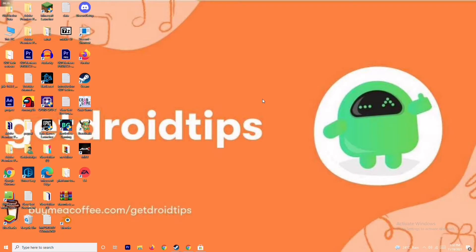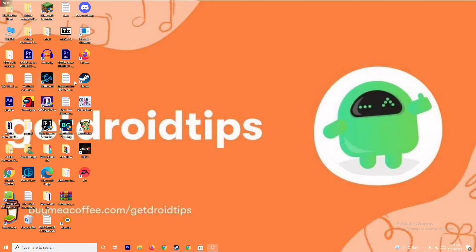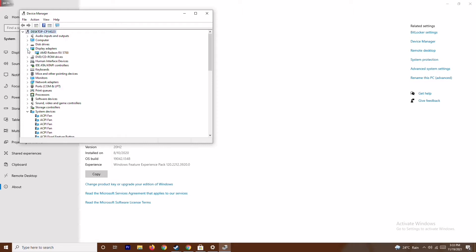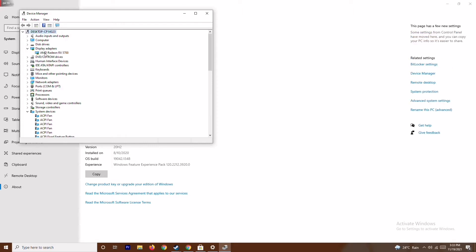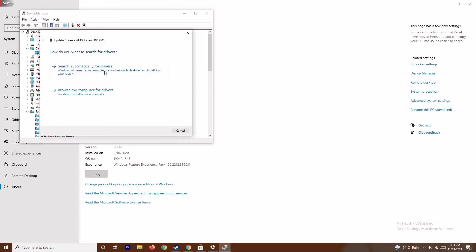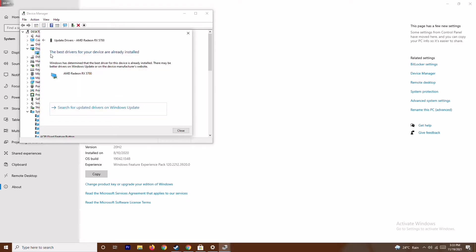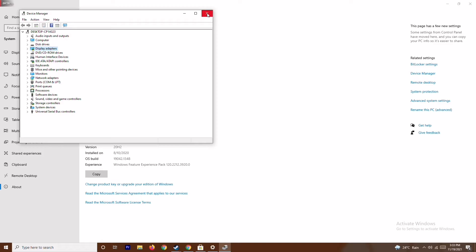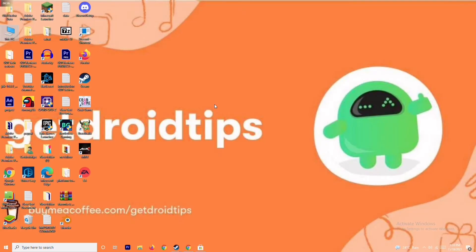The first thing is to make sure that the graphic drivers on your system are up to date. To do this, right-click on 'This PC' and go to Properties, then Device Manager. Click on Display Adapters to expand it — as you can see, this is an AMD Radeon RX 5700. Right-click on it, go to 'Update Drivers,' and select 'Search automatically for drivers.' If an update is available, install it to keep your graphic drivers up to date.